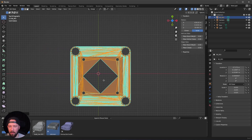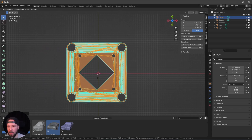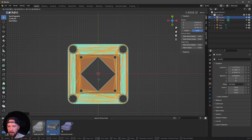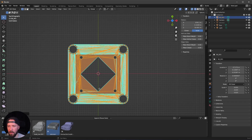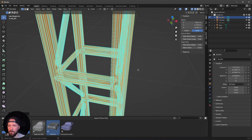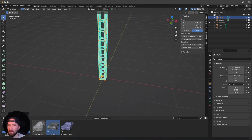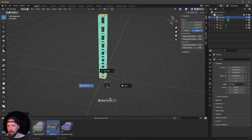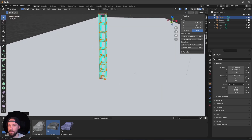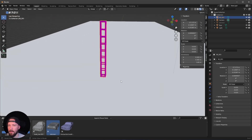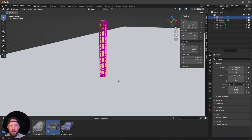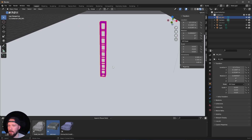Let's go to the wireframe view and align it so the line fits into the center. I think that's okay — now let's go back into the material preview. As you can see, we don't have any material on it, but we will change that later.